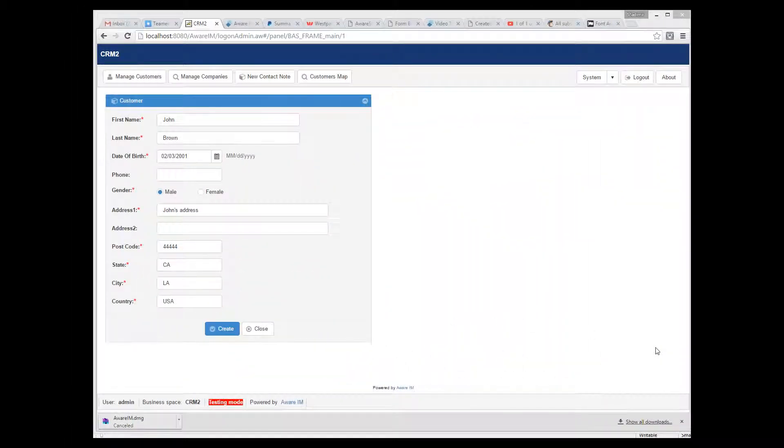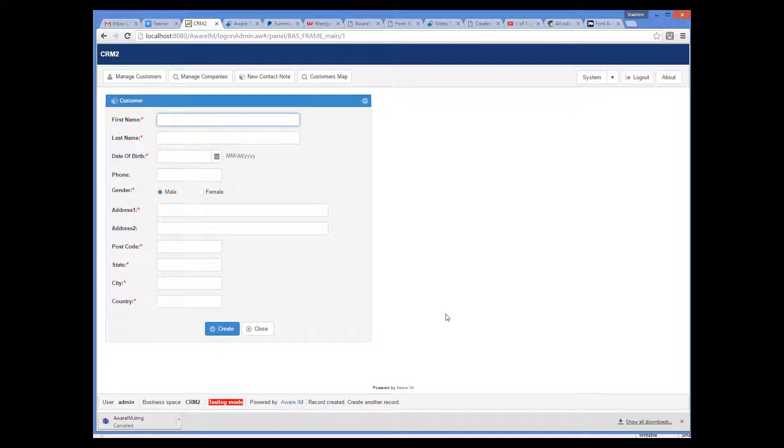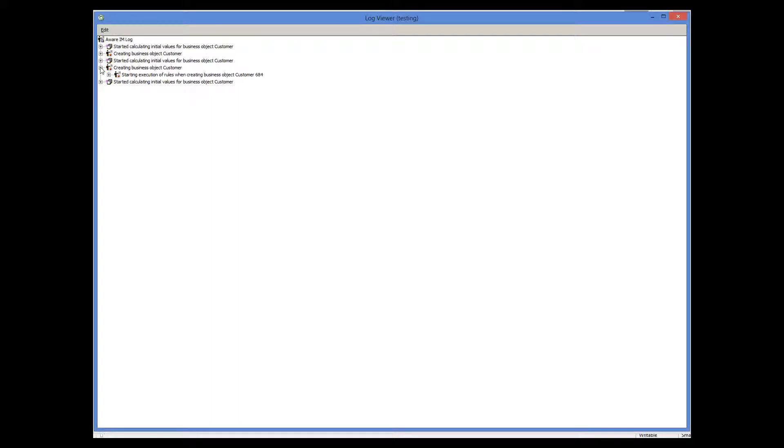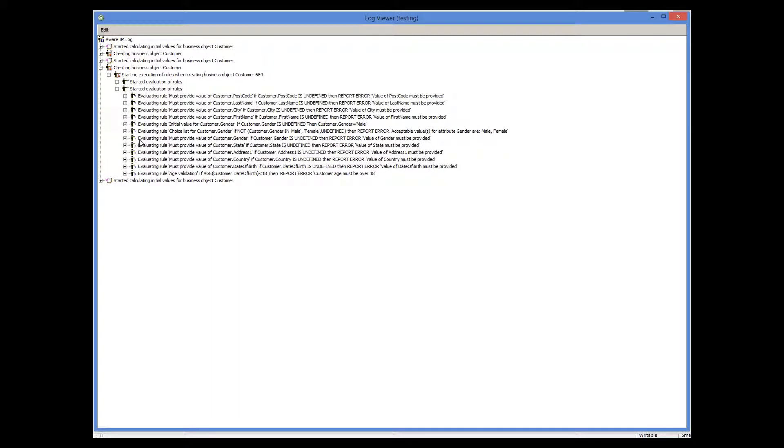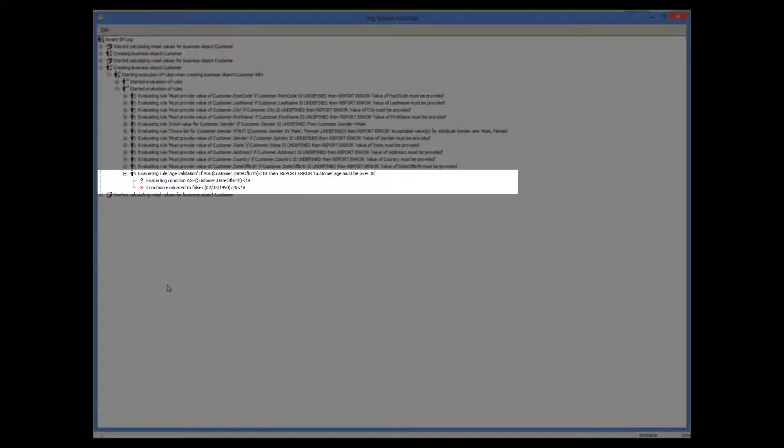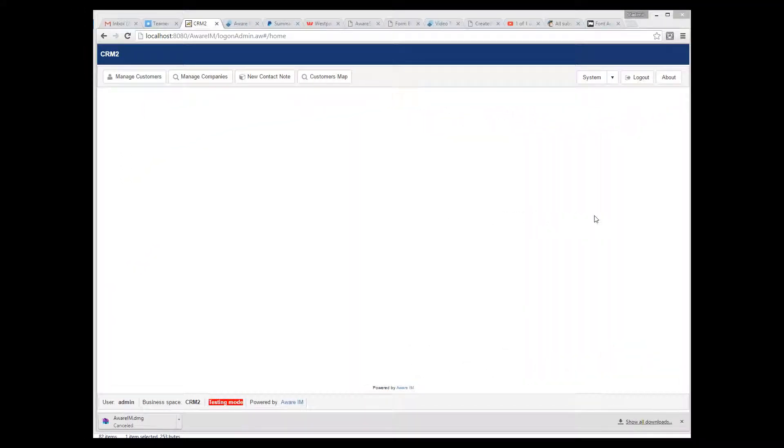Let's now create a customer older than 18 years old. As you can see, the customer has been accepted. Note that the rule will be fired not only when an object is created, but also when it's modified. Let's find the customer that we have just created and try to modify it to make it invalid.